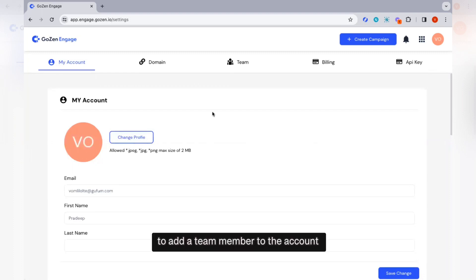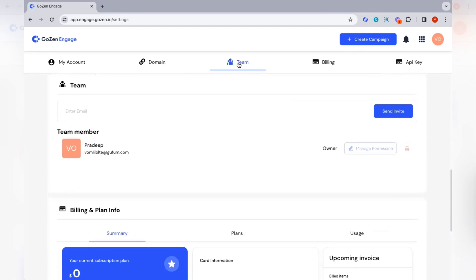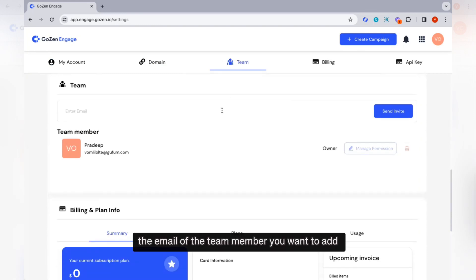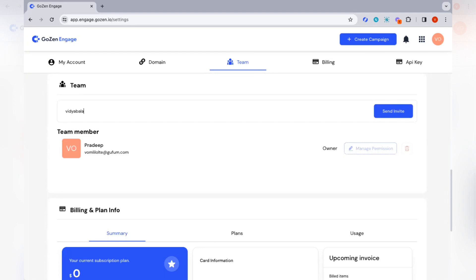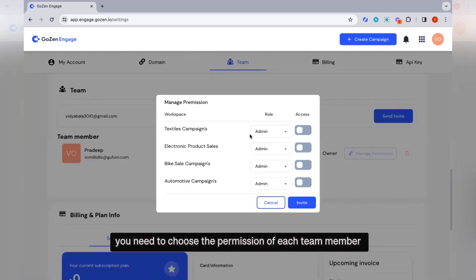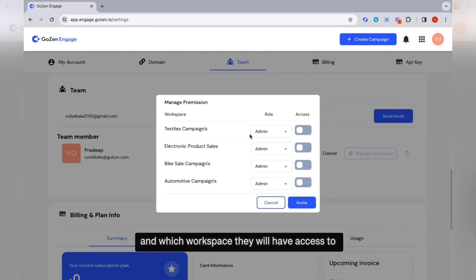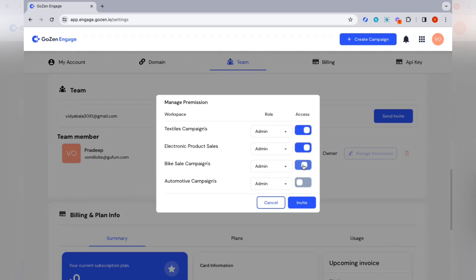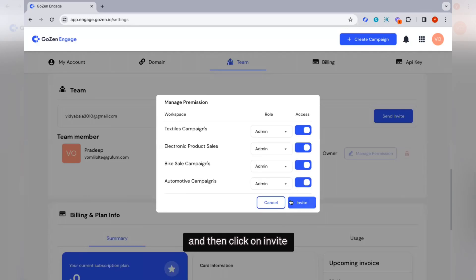To add a team member to the account, navigate to settings and click on Teams. On the Teams page, enter the email of the team member you want to add, then click on Send Invite. You need to choose the permission level for each team member and which workspace they will have access to, then click on Invite.